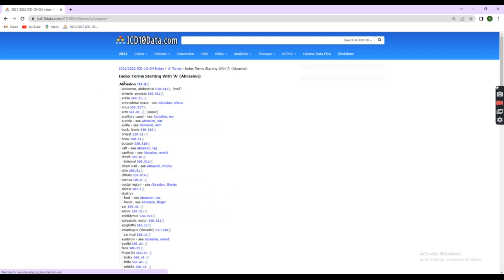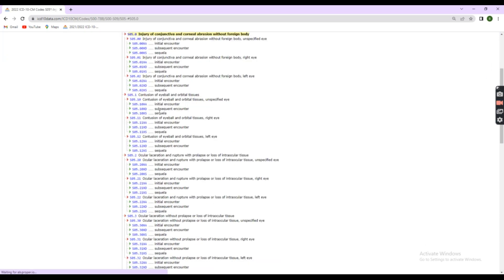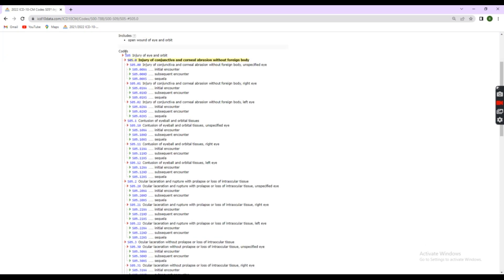Here, abrasion is the disease. So, we have to search abrasion. Under abrasion, cornea will be listed. Here, code is S05.0-. Here, the dash represents that code continuation is present. Step 2.